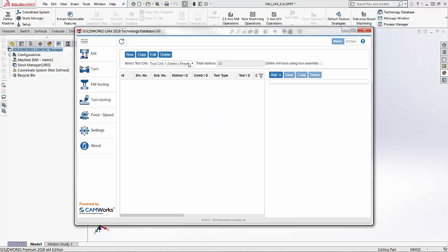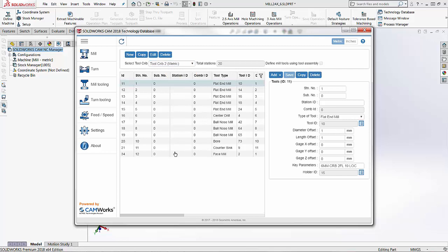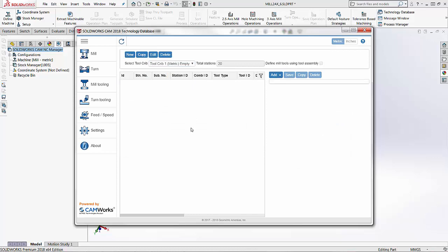This is a great opportunity to just overwrite this tool crib and create your own. If you go down to tool crib two, there are multiple different tools already in it. If I wanted to create an extra tool crib I can use the new option, which would create a fourth tool crib. I also have the option of creating a copy of a tool crib, or I can edit this tool crib and make it my own.